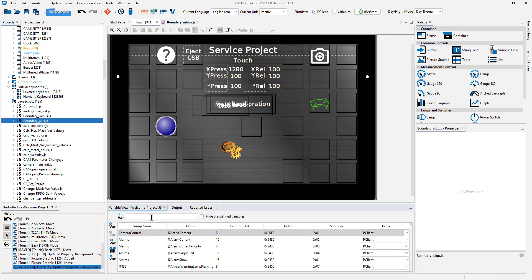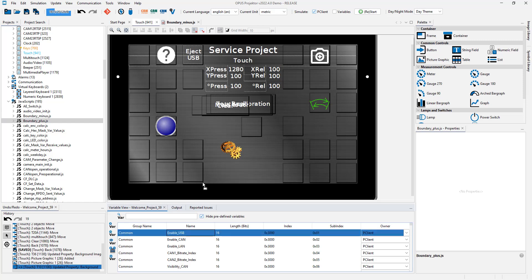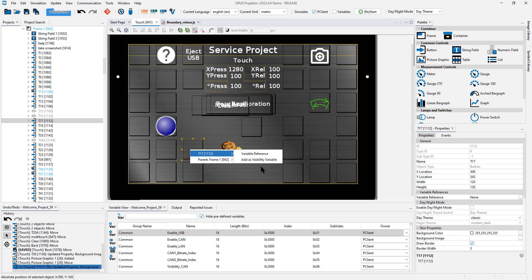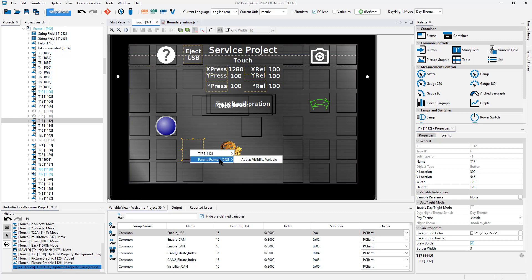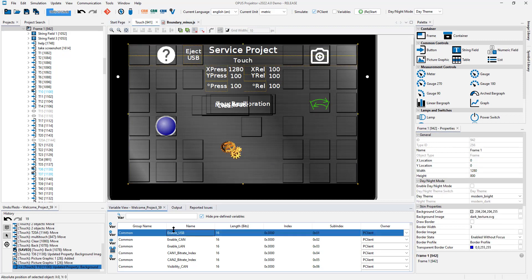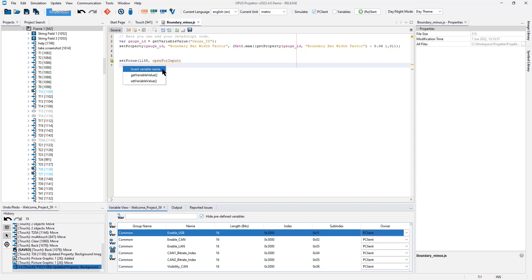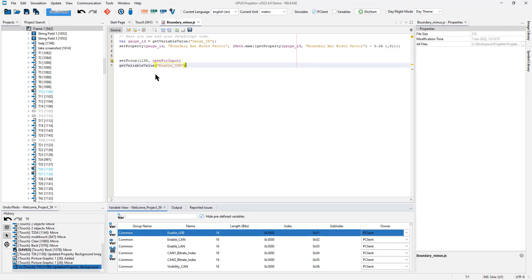You can drag and drop variables. You can drag them onto objects, use them as a variable reference or as a visibility variable. You can drag and drop them into scripts. It offers just to insert the variable name or fill the get and set variable value functions already with the variable name in question.